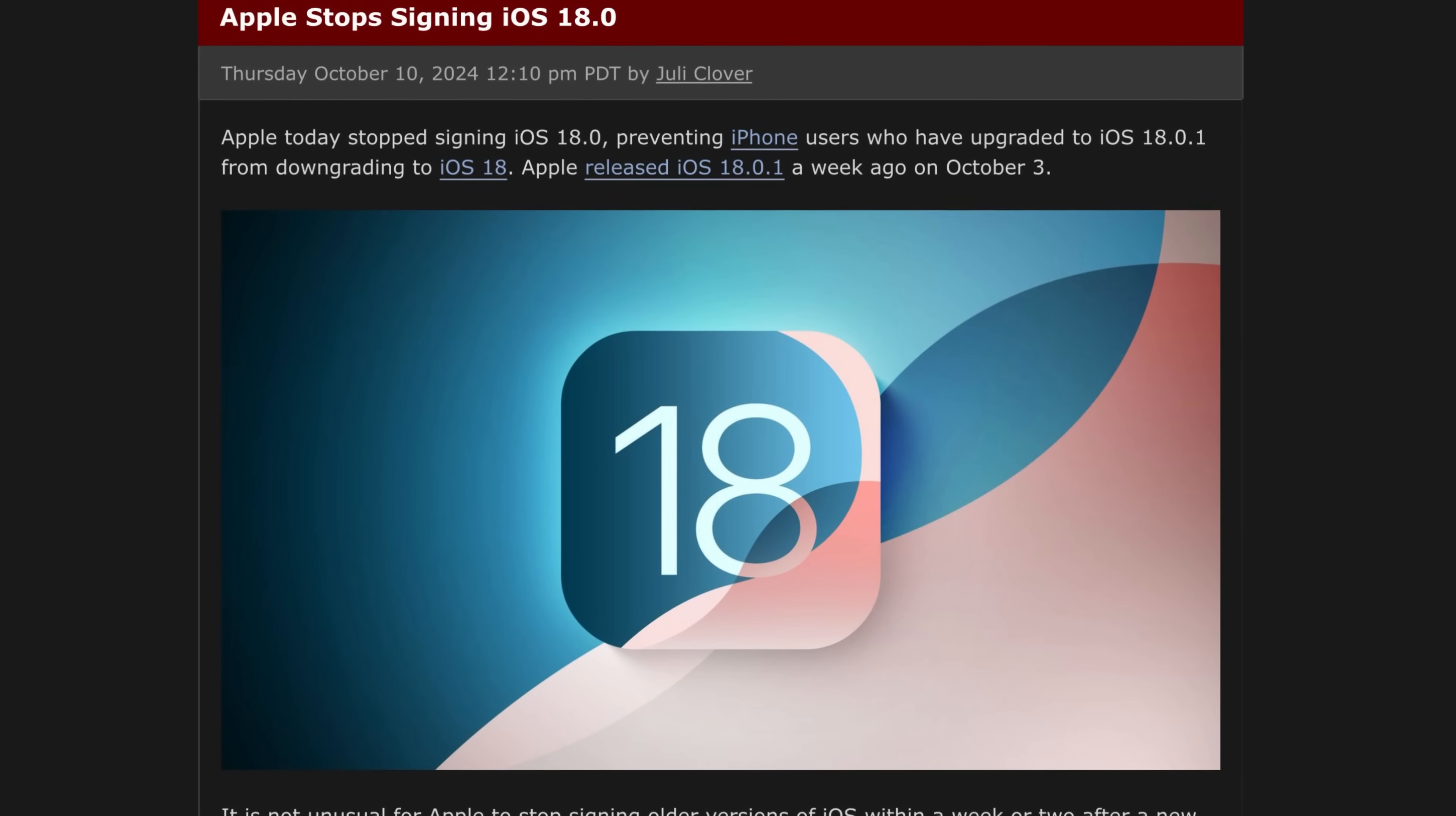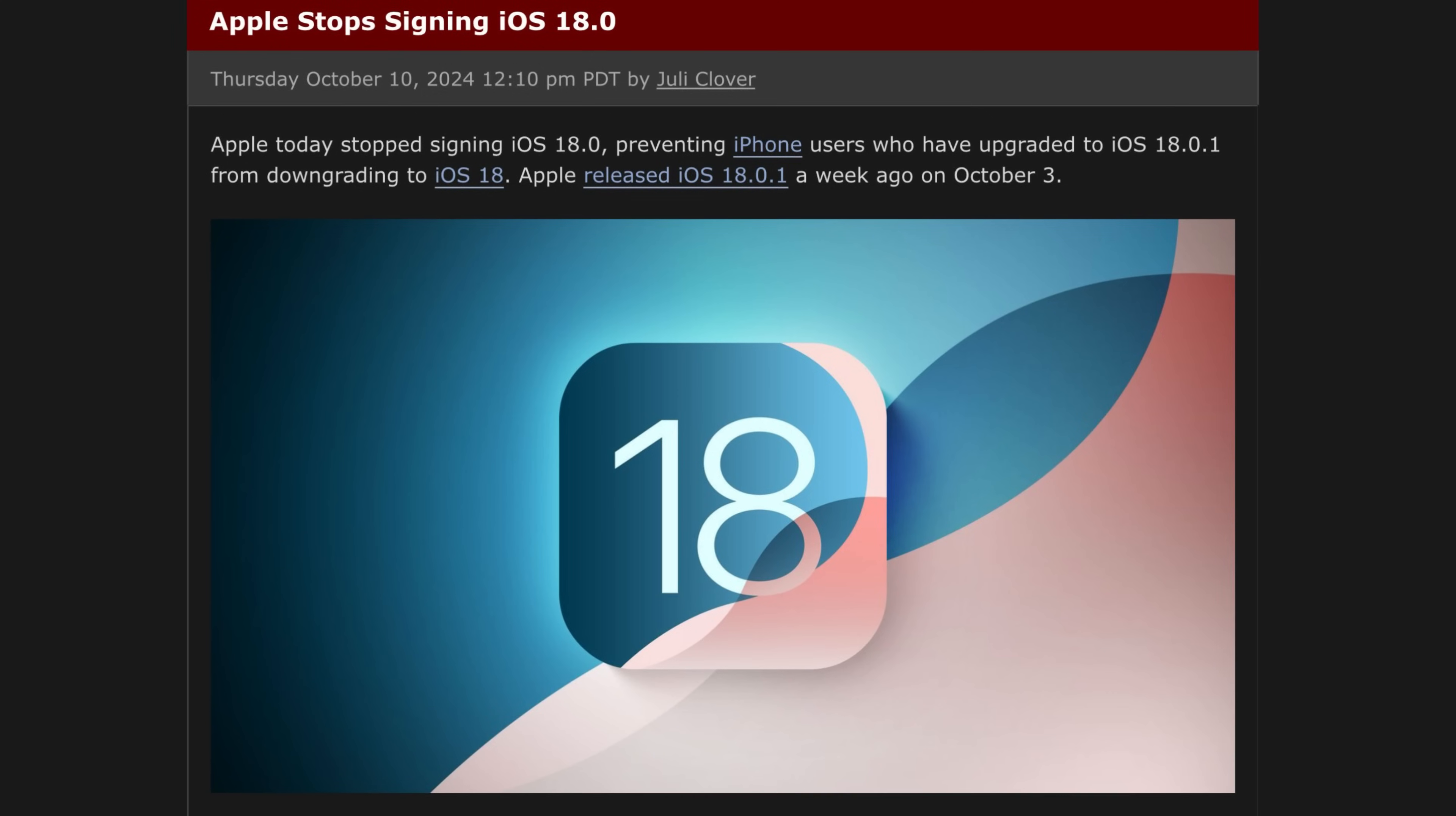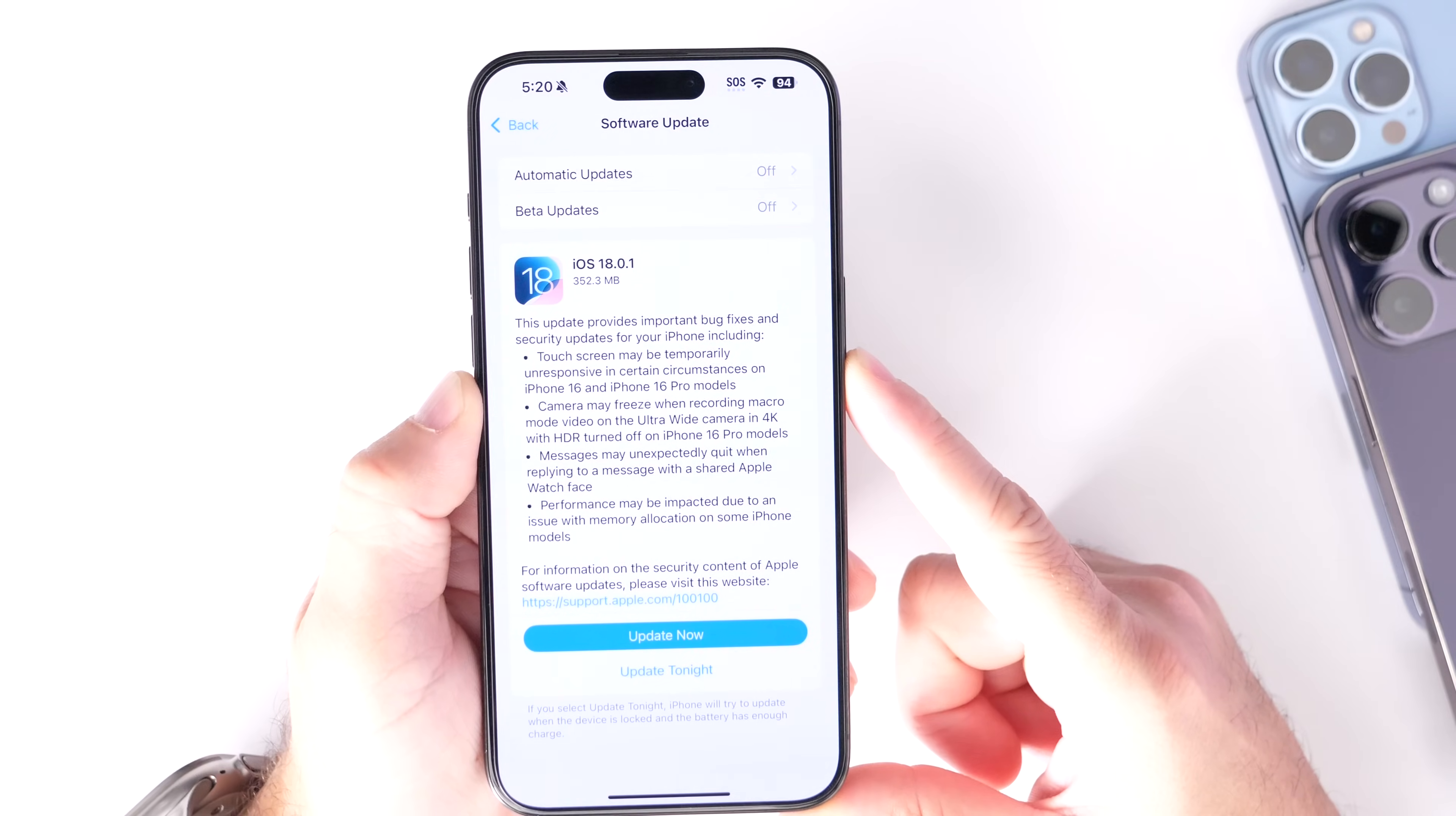Now, the first thing I want to mention is that iOS 18.0 is no longer available, is no longer being signed by Apple, which means the official software release for iOS 18 right now is 18.0.1, and that's for good reasons obviously.